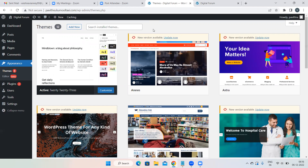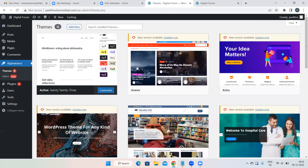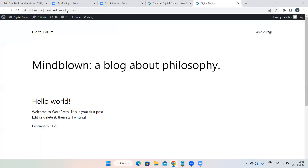Always maintain two tabs: in one tab do everything — customization, installing, activating, changes — and in the other tab just click the refresh button and see how your website is appearing.